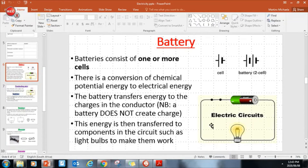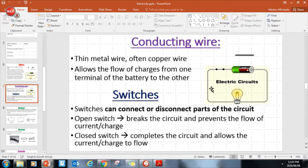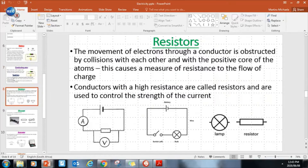The battery gives energy to the charges, which causes them to flow, and this energy is then transmitted to the different components like the light bulb, allowing it to light up. Conducting wire is metal, often copper, and it gives a pathway for charge to flow from one terminal of the battery to the other. We also need switches - if we open the switch we disrupt the current flow and there's no flow of electricity.